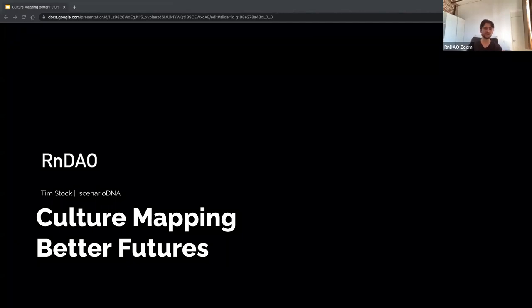Tim is also an associate teaching professor at Parsons New School of Design, where he teaches trend analysis and design strategy. Today we're going to be talking about culture mapping. Tim, please share a little more about your background — we're very excited to hear your presentation. Thank you for being with us.